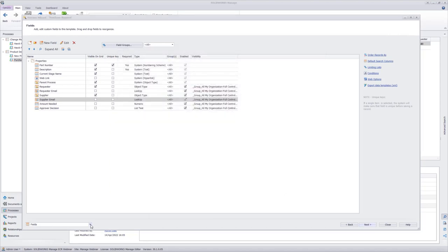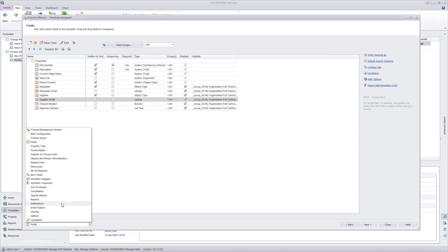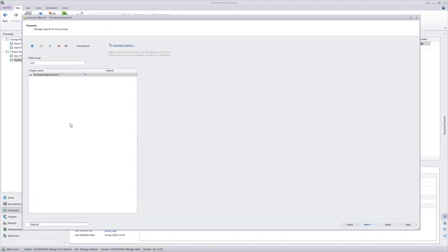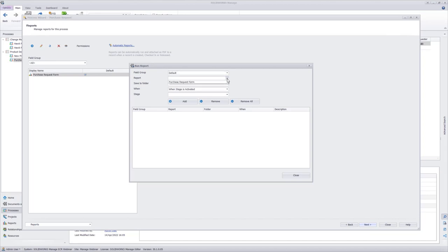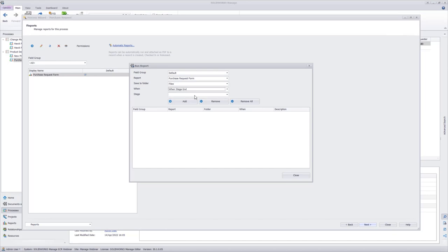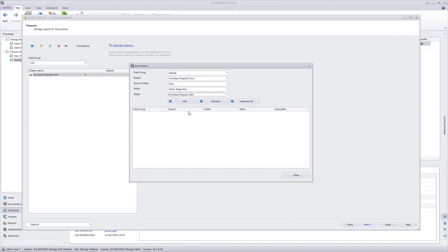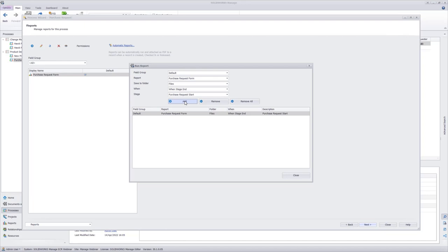Let's take a look at the reports now. I'm going to open this section and jump ahead to reports, and we have a purchase request form report that we'll see when they generate it. However, I want to automate this report's creation. I'm going to come to the automate report section here. We only have one field group for this process, so it'll be default. We only have one report, which is the purchase request form. I want to save it to the related files under the files folder, and I want to do that when the stage ends, and it's going to be that initial stage when the user creates the request. So the stage is purchase request start. I'll add that for my automated report, and then this will generate when the person sends it from the initial state to the second stage of the process.